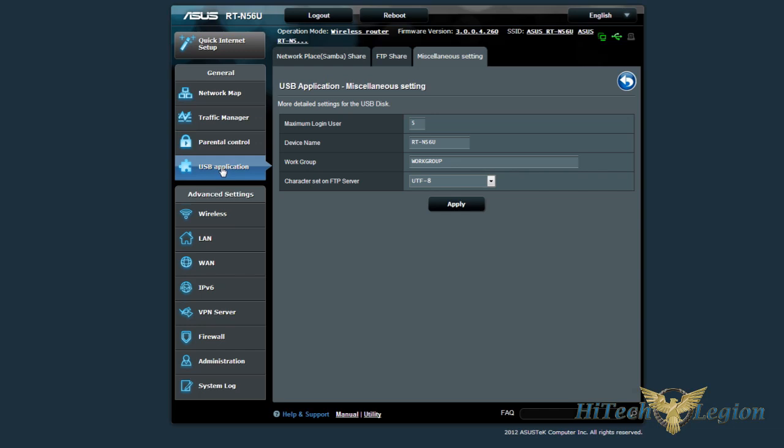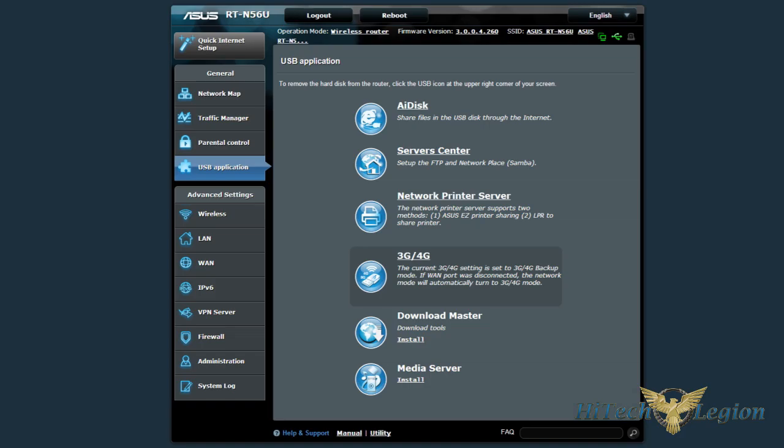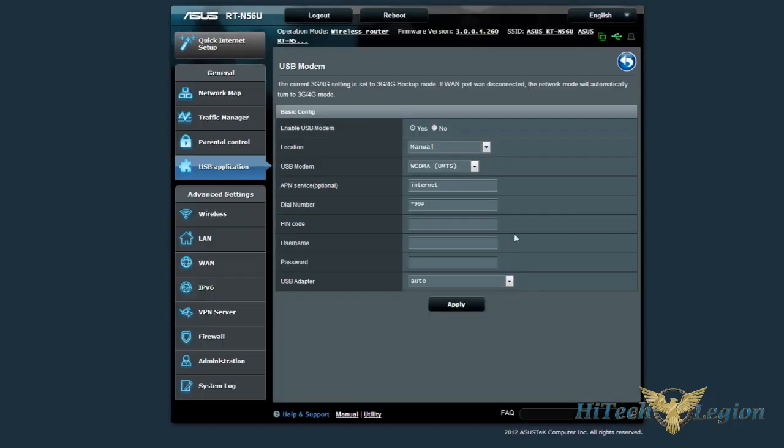Now, if we go back to the USB applications, they do have a network printer server that you can set up. If you have Verizon, T-Mobile, if you have a 3G, 4G modem, you can plug it in and it will use it to back up, or you can use it in that mode as well.